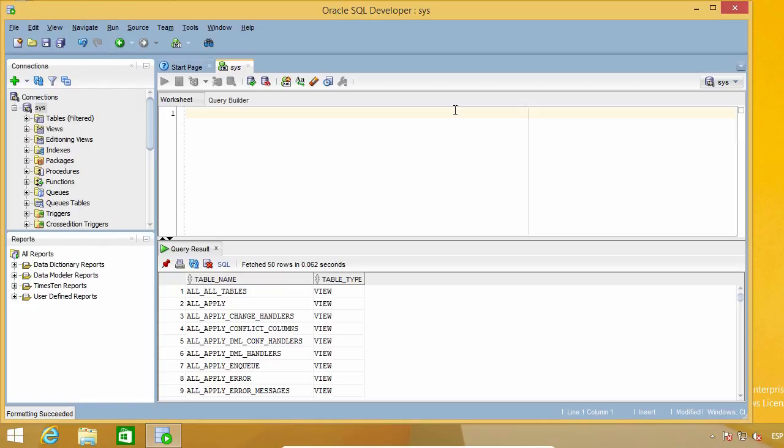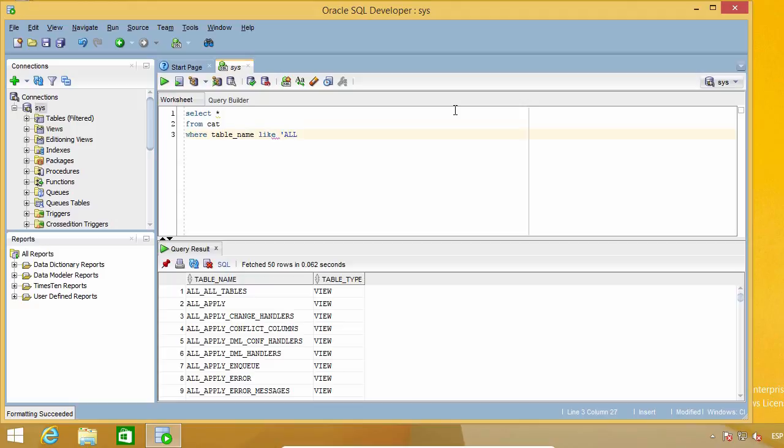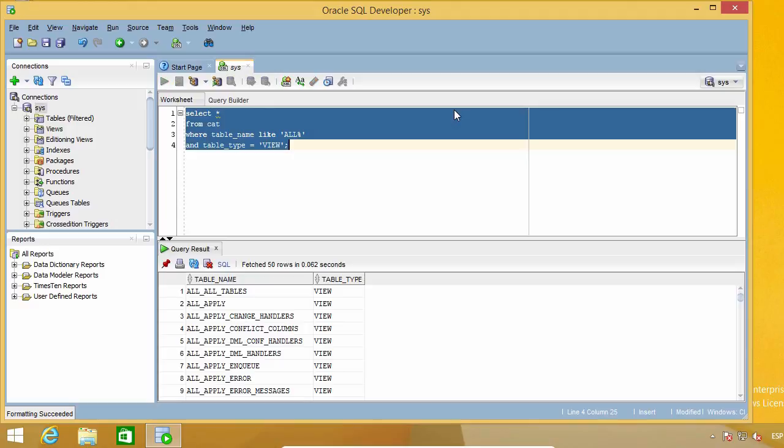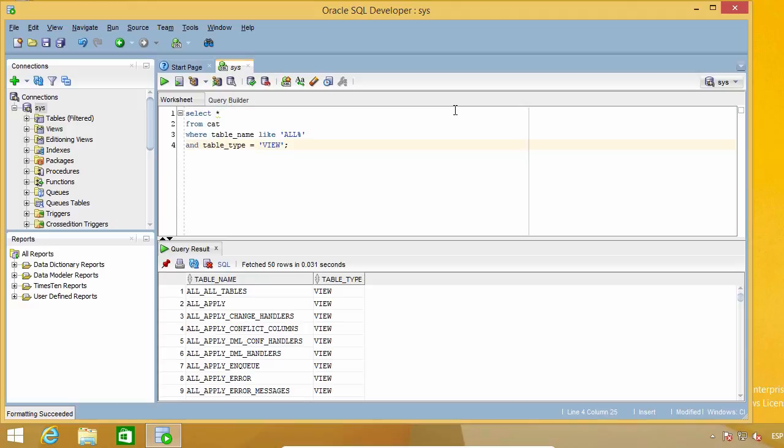When I write SQL code, I usually do something like this. I mean, I put the SELECT in one line, the FROM in another line, and so on.